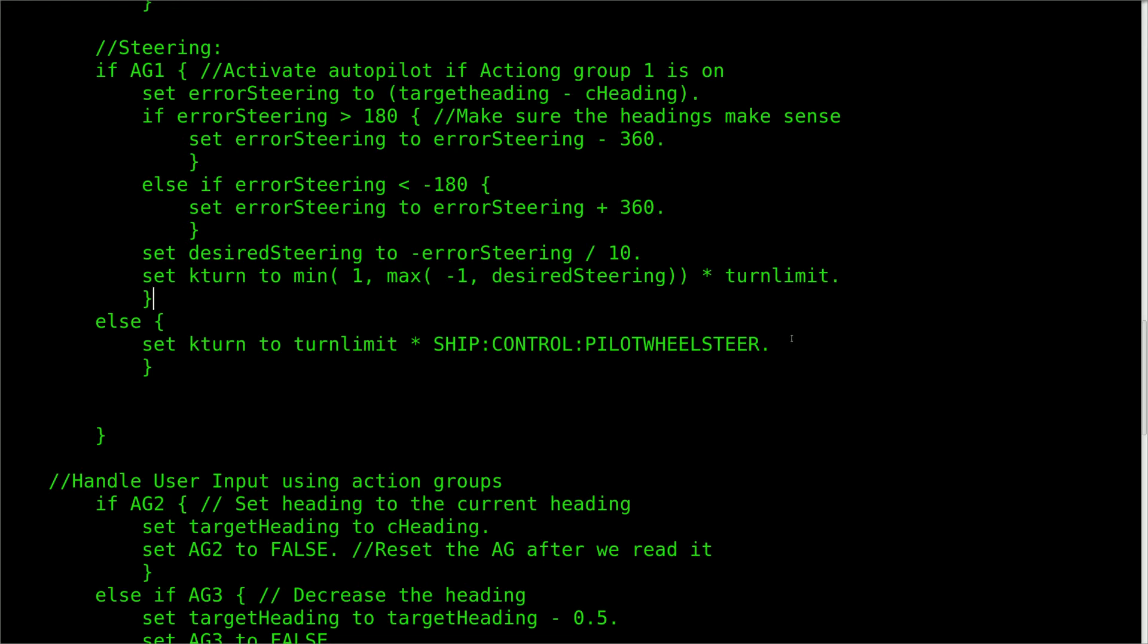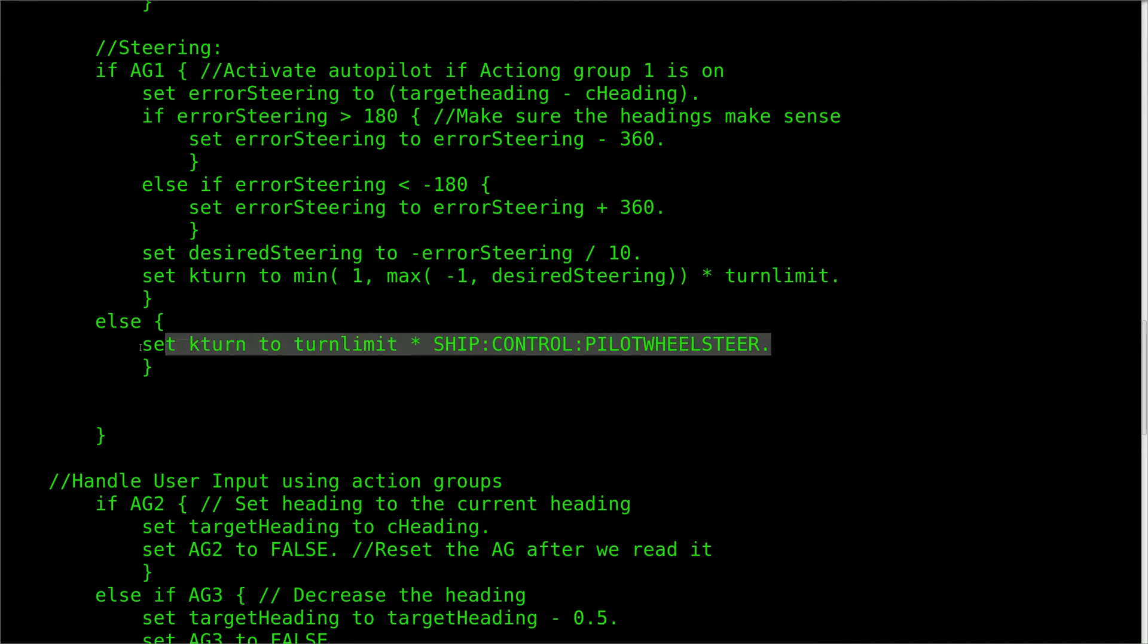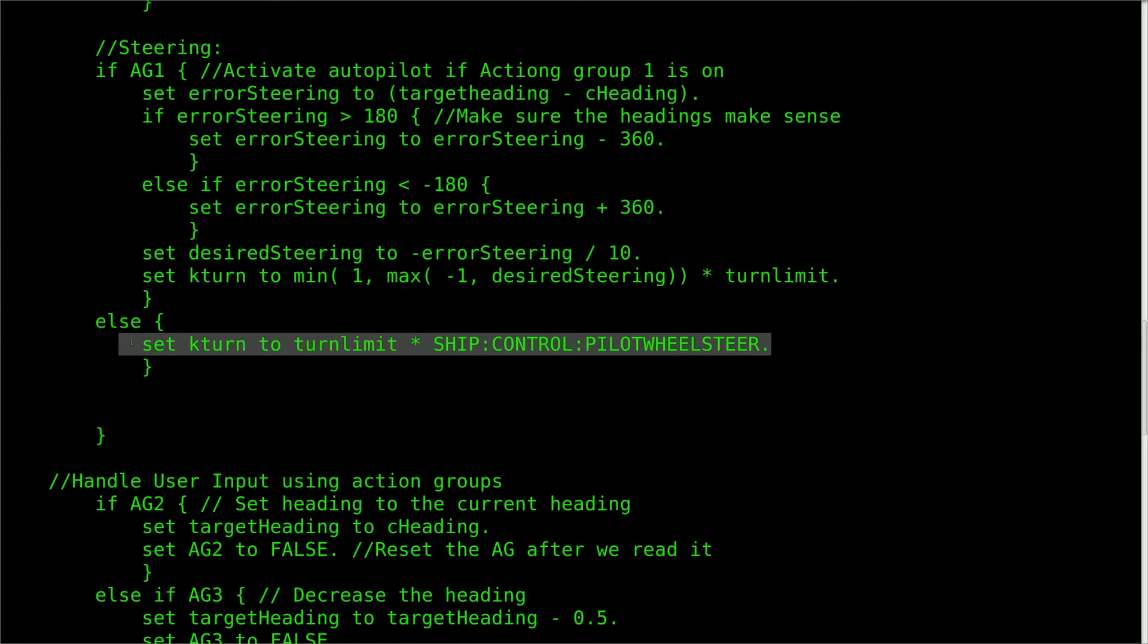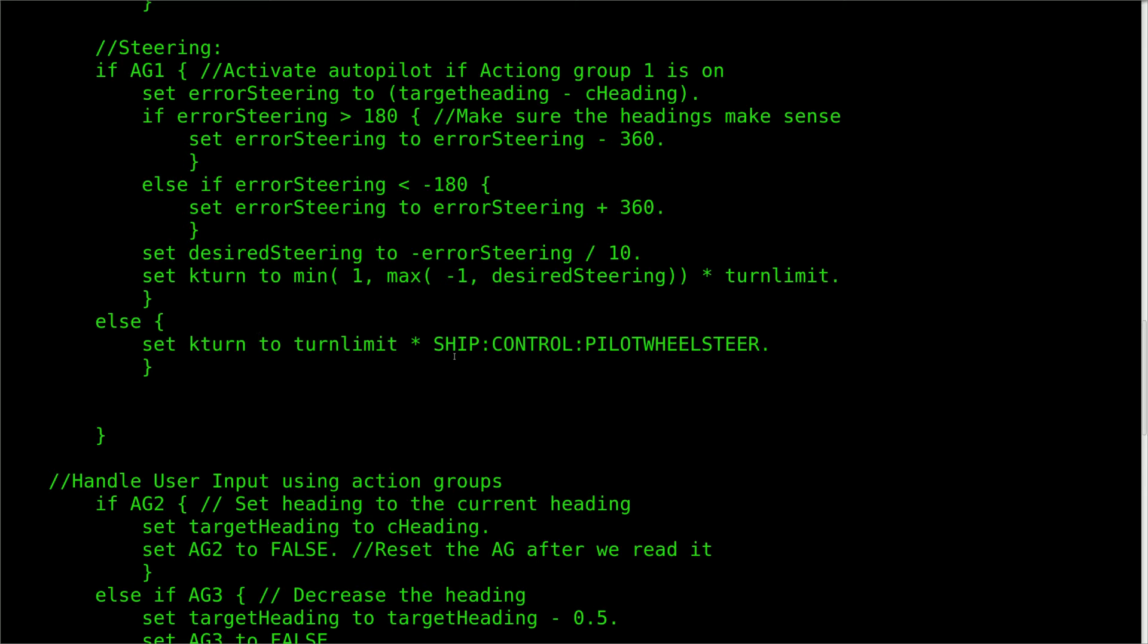After that, all we have to do for steering is to handle what to do if action group 1 is not active. Since the user commanded turn value already comes from KSP as a value between negative 1 and 1, all we have to do is multiply it by the turn limiter. Easy peasy.